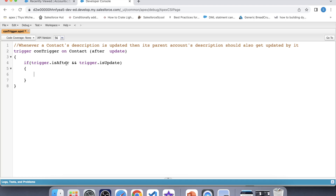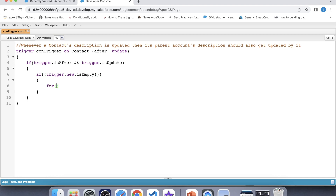Now let's apply a null check on Trigger.new and iterate over it. We need to fetch the parent account ID from the contact on which the description is being updated, and after fetching the parent account ID we will store it in a set.